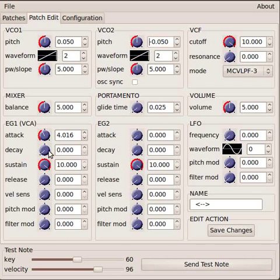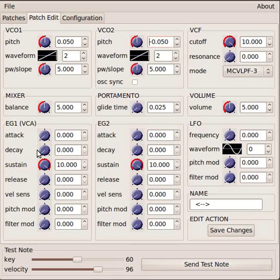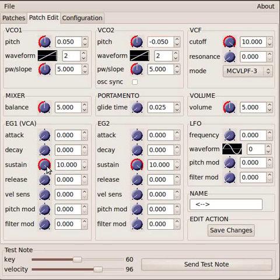The decay is also a time value, and the decay and the sustain sort of work together. So we can't really discuss one without discussing the other. The sustain, you can see it's maxed out here, is actually a volume level.